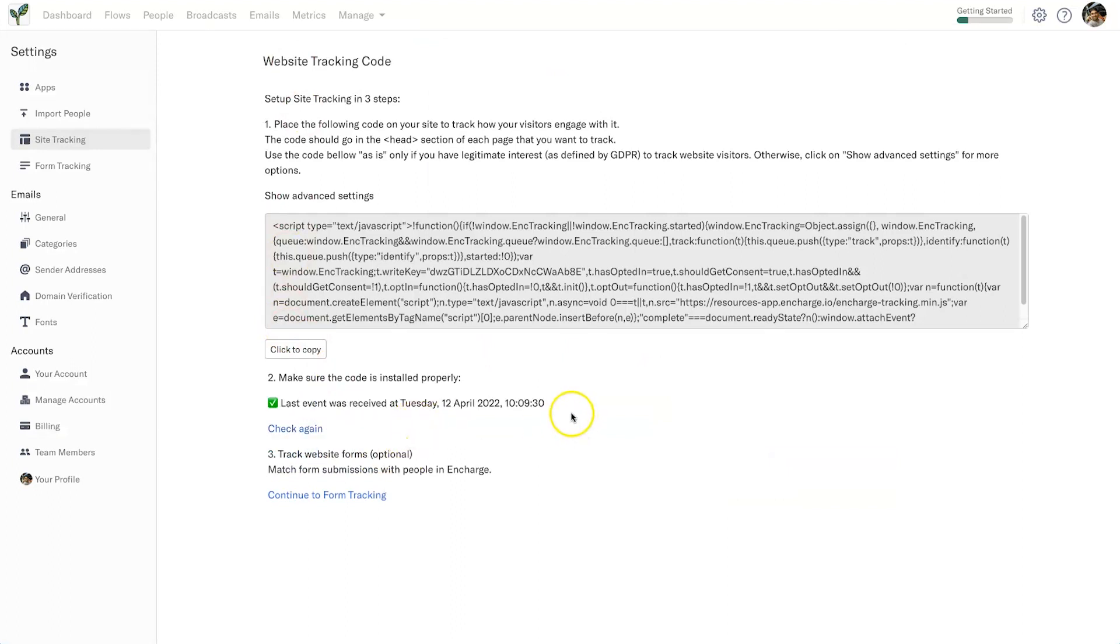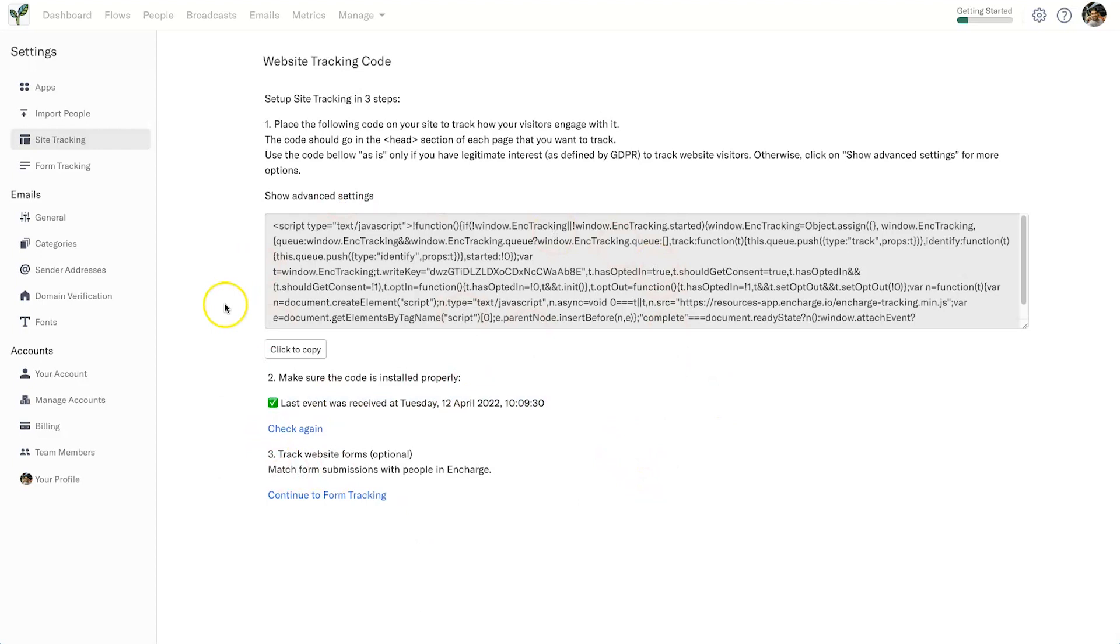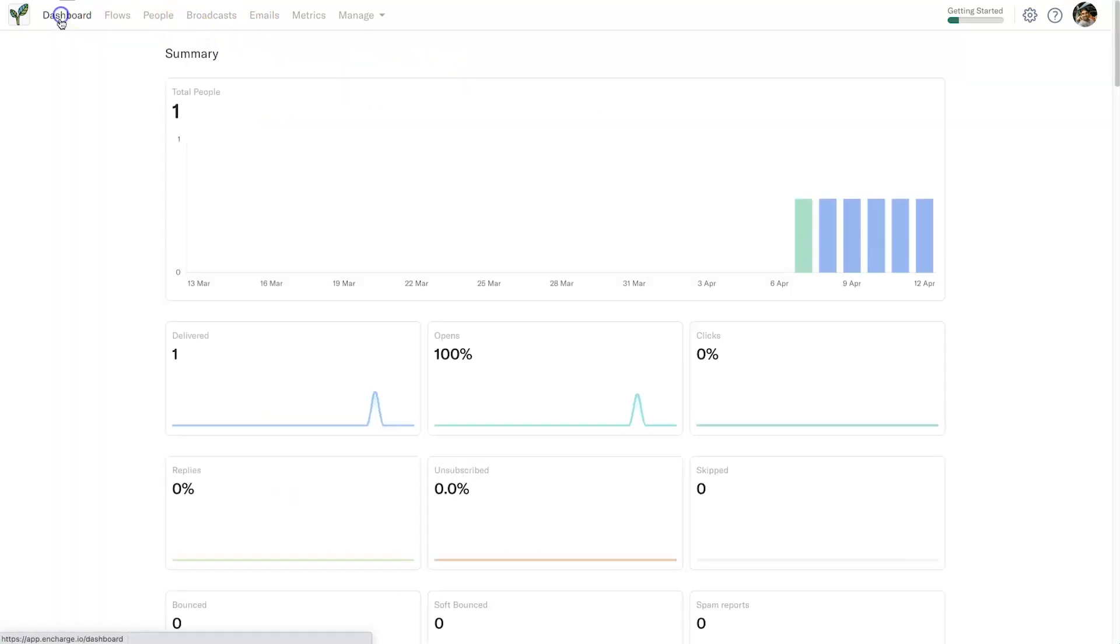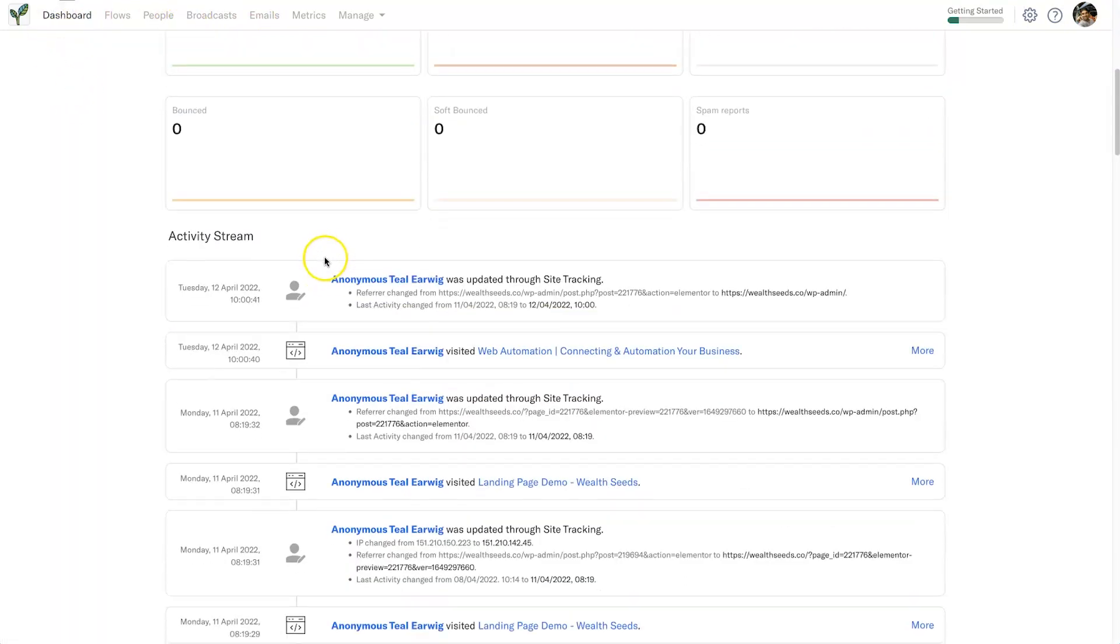It's actually updated right now. It is 10:09, so that is the exact time. So everything's working inside there, and if you use the same thing it should do exact same thing. So why would we even want to have a website tracking code? So let me show you the reason why. So if I come to dashboard, if I scroll down...